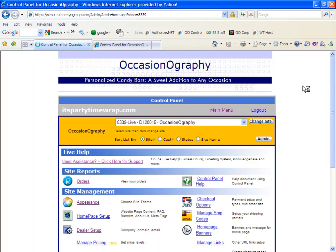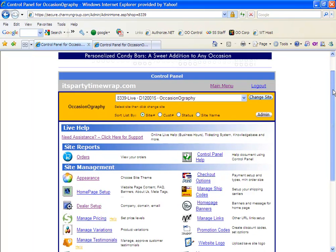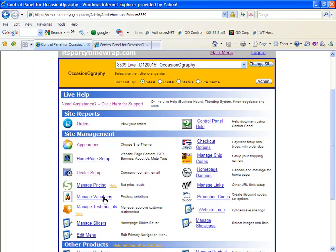Once redirected back to the main menu screen, you can continue with your updates. Manage pricing is where you'll set all the pricing for your site. Manage variations is where you will set up and add variations, such as if you want to offer candy bar wrappers with Hershey bars or with Nestle crunch or with power bars. Those would all be considered variations.